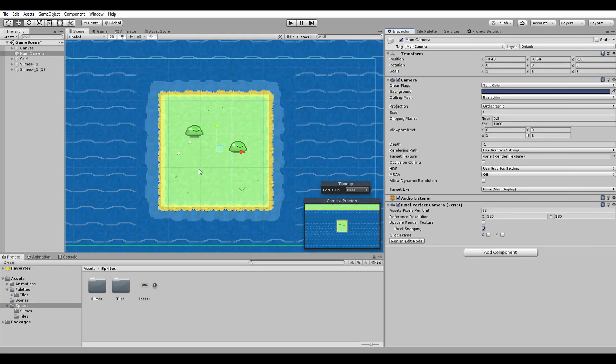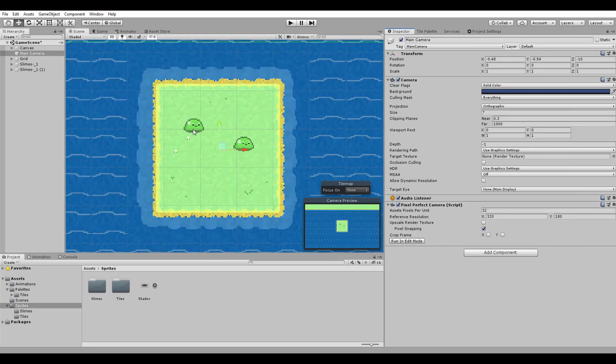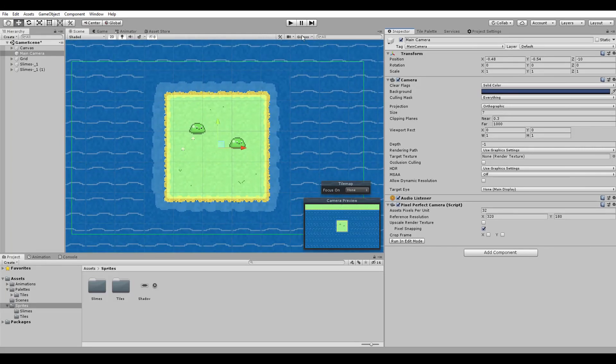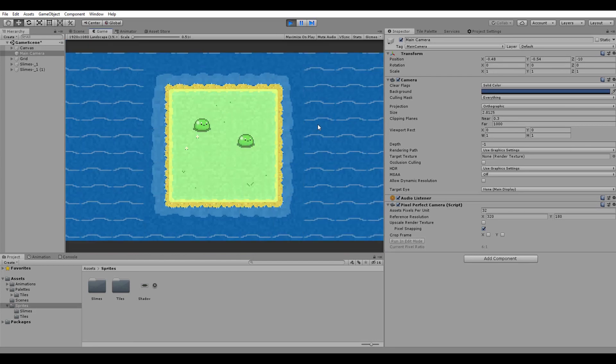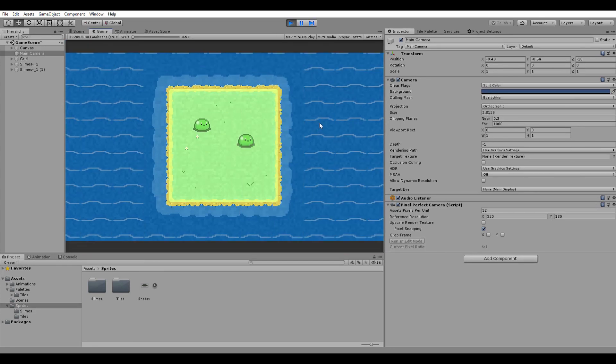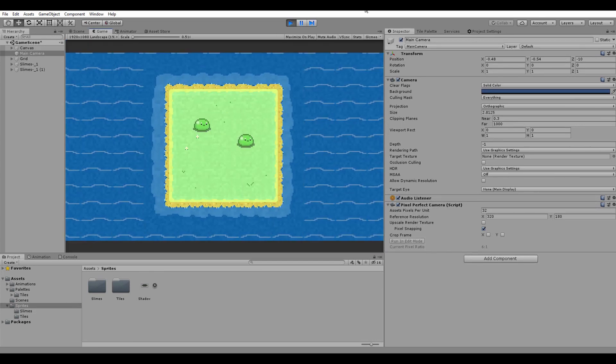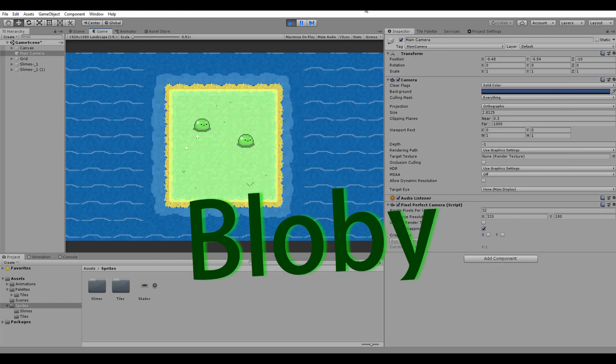I then imported the spritesheet into Unity and created there the real animation. I am really happy with the result and I kinda love this little guy, I will name him Globby.